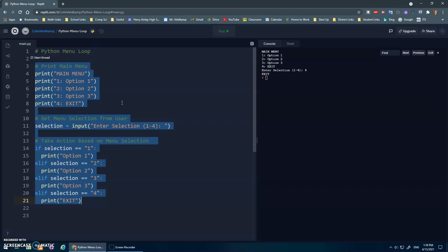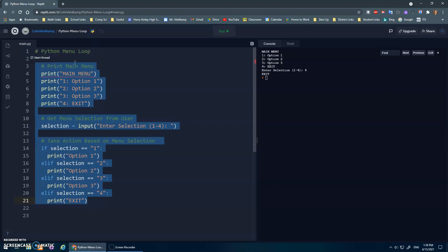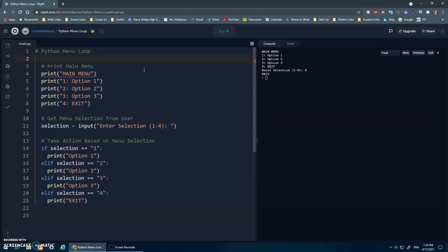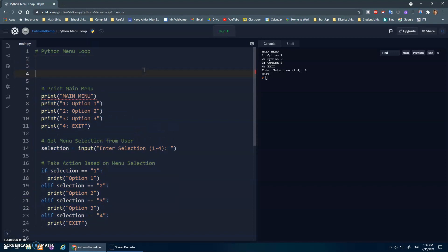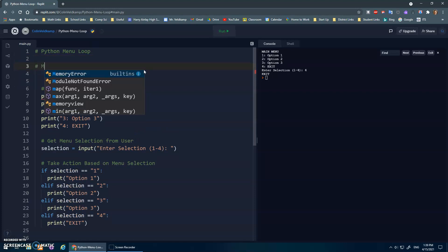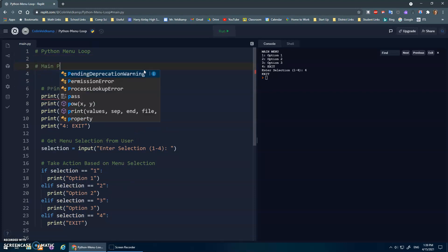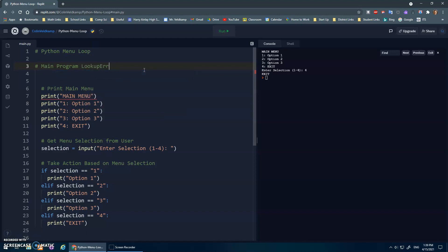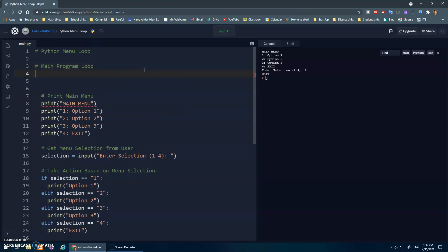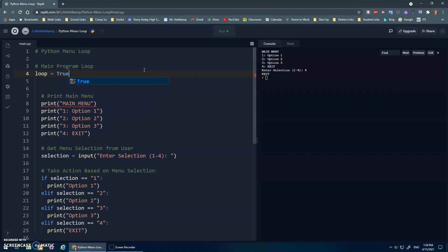So I'm going to select this entire thing and hit tab, because I want this to go inside of the body of a loop. I'm just going to make a comment here, main program loop, we'll call it. Now I like to do this just simply with a variable called loop, and I assign it to be true, capital T for true.